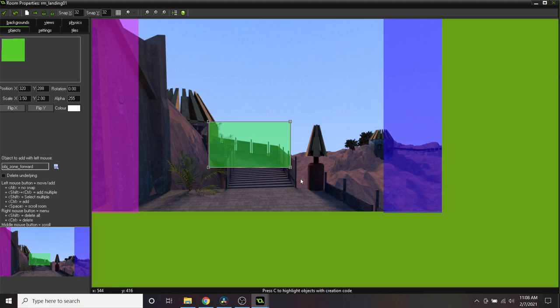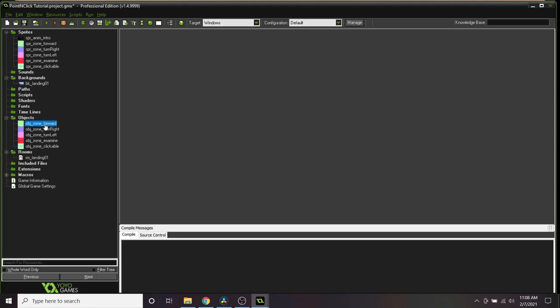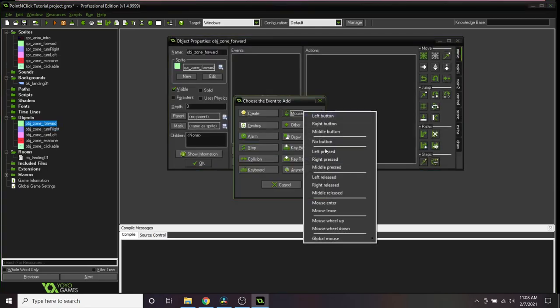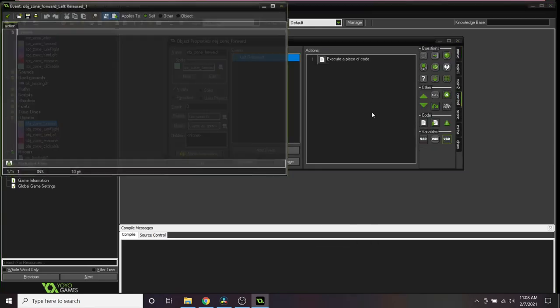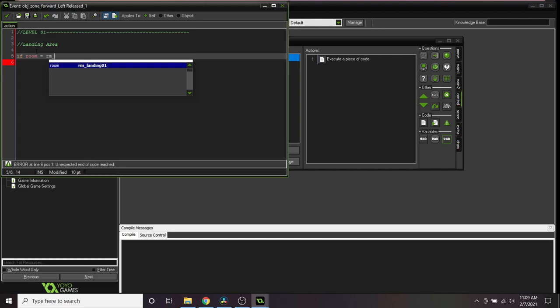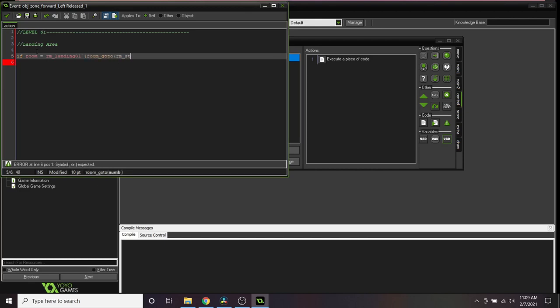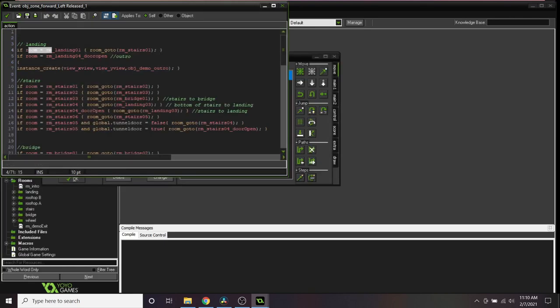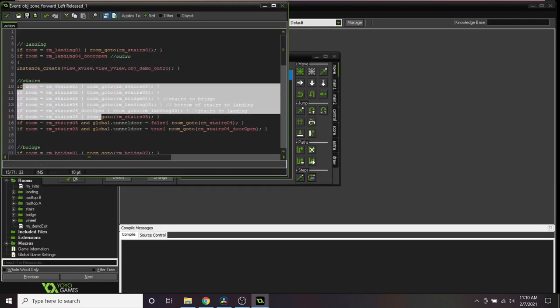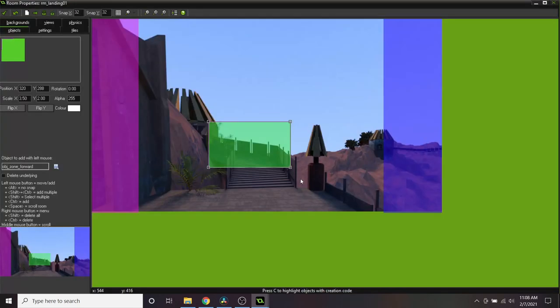Now, let's make these zones do something. Go ahead and create a few more rooms to cover turning left and right, and maybe one for when we click forward to the next area. Open our zone forward object and add a left mouse released event. Throw in an execute code block. Since the same zone objects will be used to navigate us to every area of the game, it's super important that you keep this code organized and labeled by level and area. Type if room equals your starting room, room_goto parentheses the room you want to move the player forward to. This same code structure will be repeated for each of the zone objects, taking you to different rooms when you click on them. Cool, now we have zones in our rooms that when clicked on move us left, right, and forward. Each room has a different background, so it looks like we're rotating in 3D space.